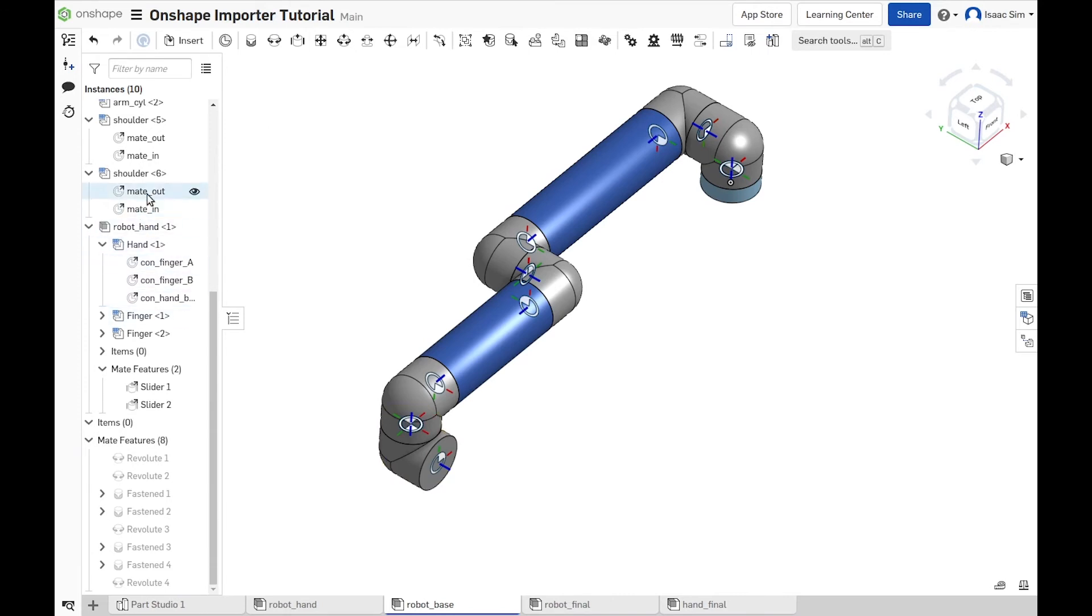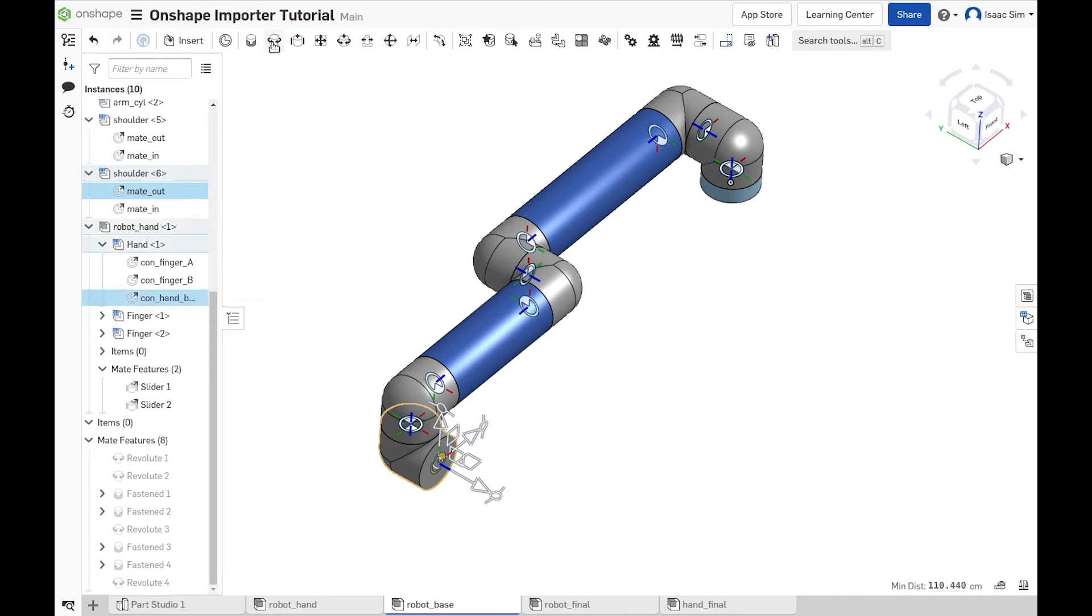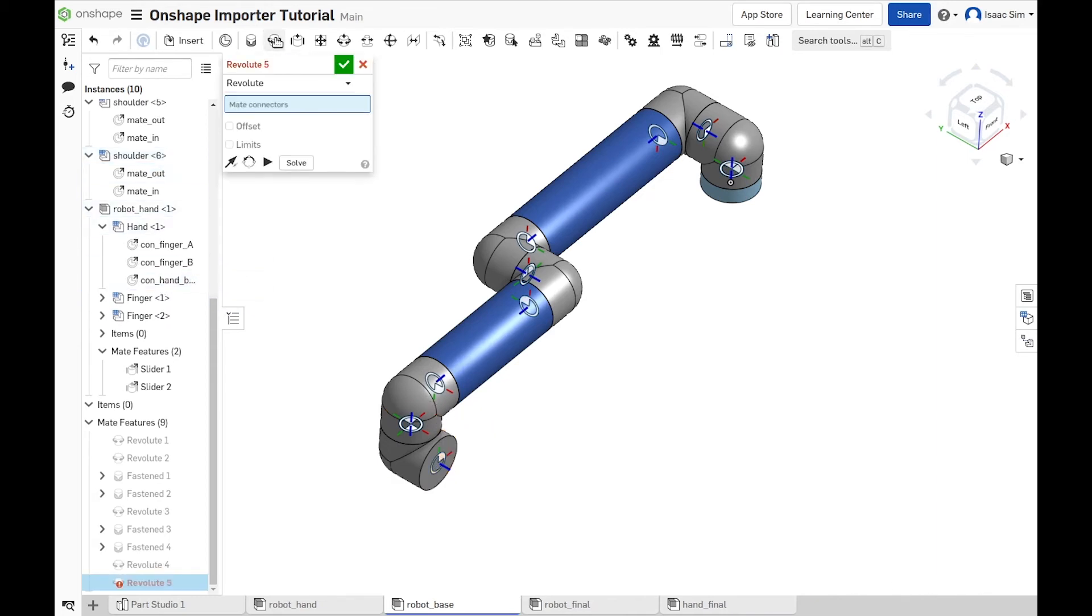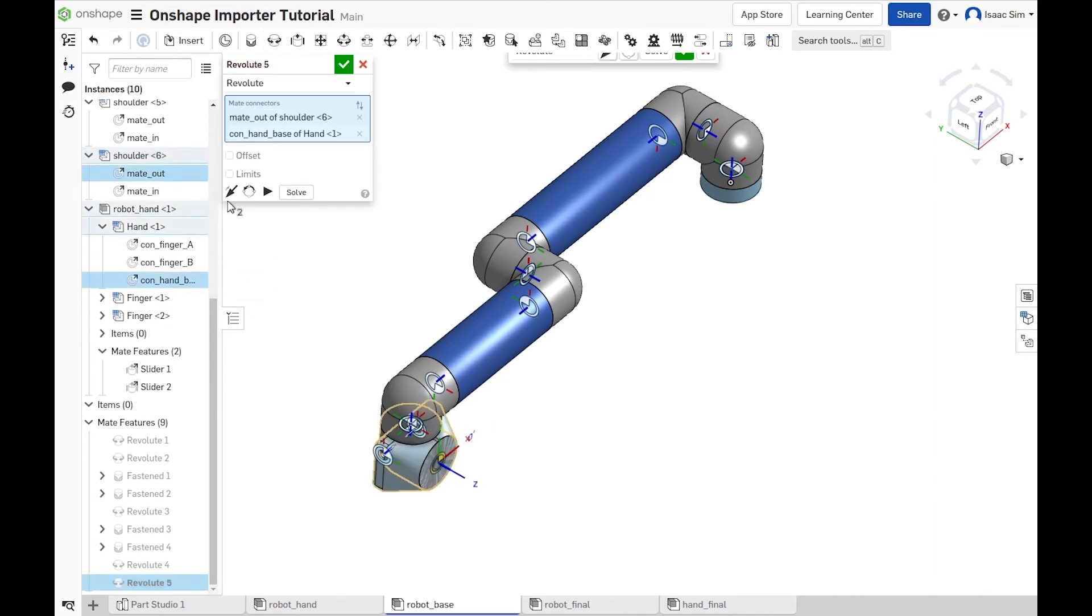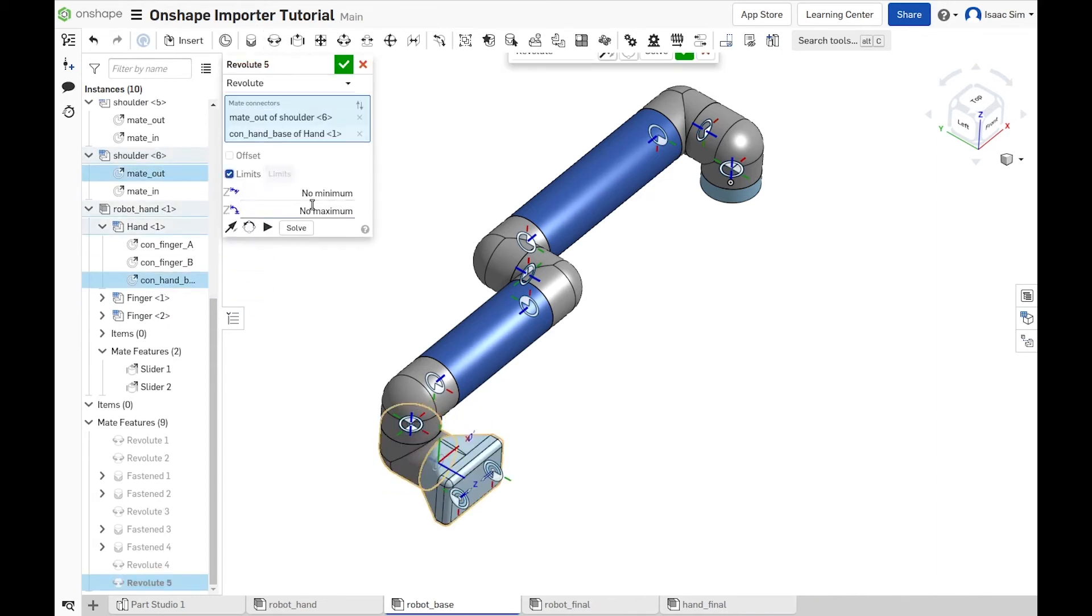And just like in the rest of the robot, we add the joints between the output of the shoulder and the base of the hand, making sure that we follow the direction of the robot hierarchy.